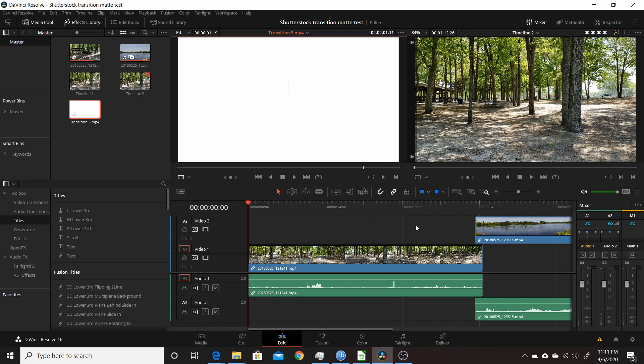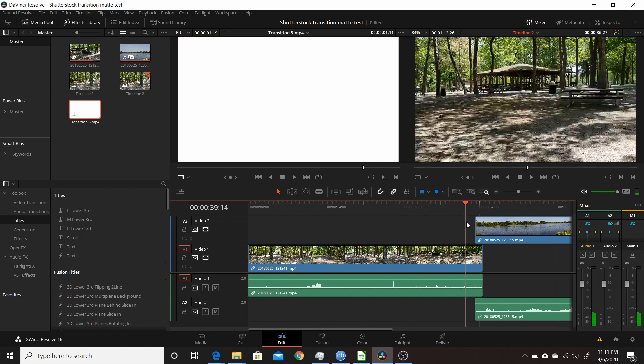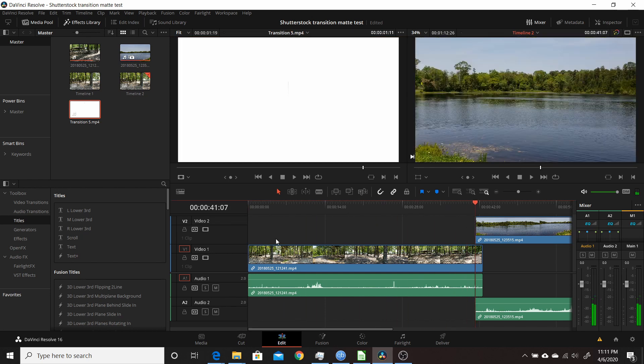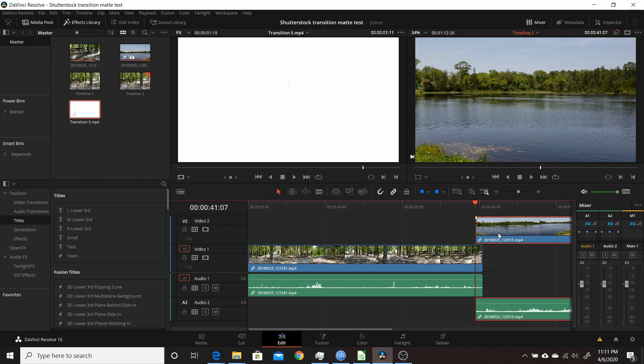What we're going to do is come to the top clip here. We're going to see this first video, then it's going to transition to the second one and continue on. This is the clip we're going to be doing the transition on. How we're going to do that is by switching to the color page. But first, we have to set something up. We're going to make a cut in this footage here.